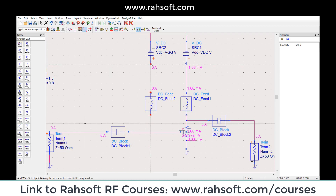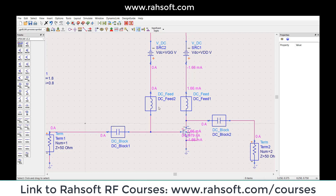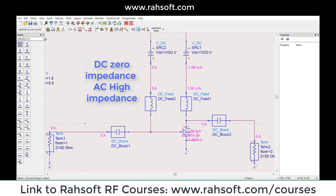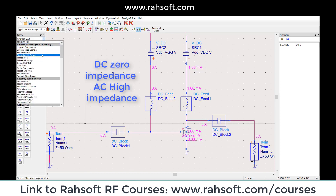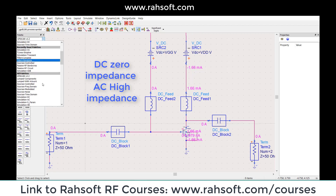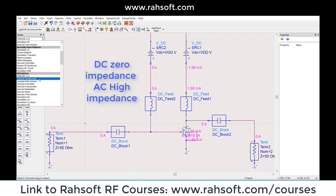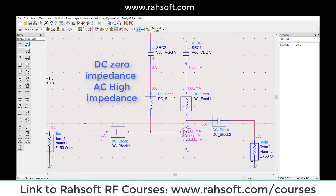This decouples my AC. It means that this is a very high value inductance, and we call it DC feed. You can find it in the components — if you go to the palette and from the lumped components, you can find it here: DC feed.